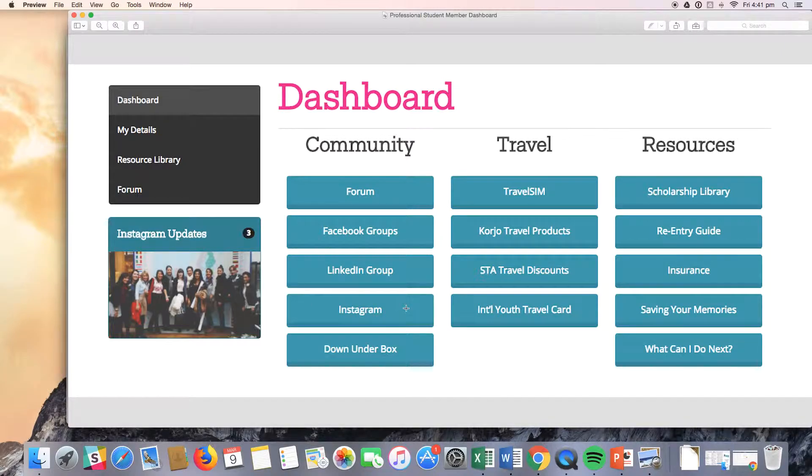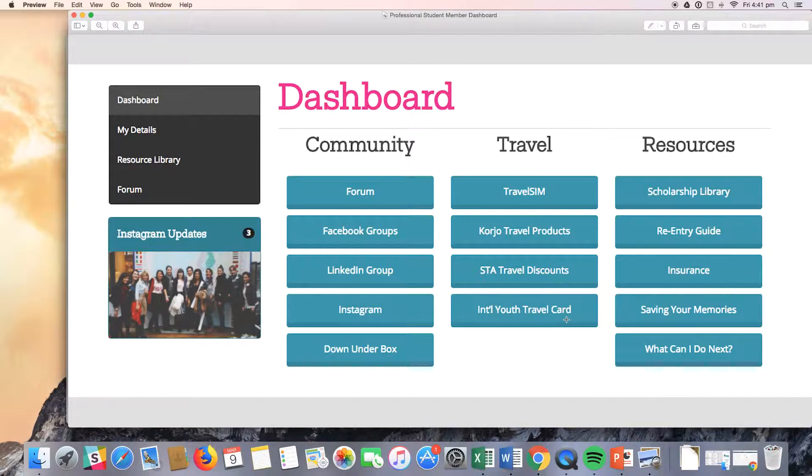Professional members are eligible for an international youth card, as you can see here, which is slightly different from the international student card, but you do get a lot of the same benefits and discounts. It's just a slightly different name.